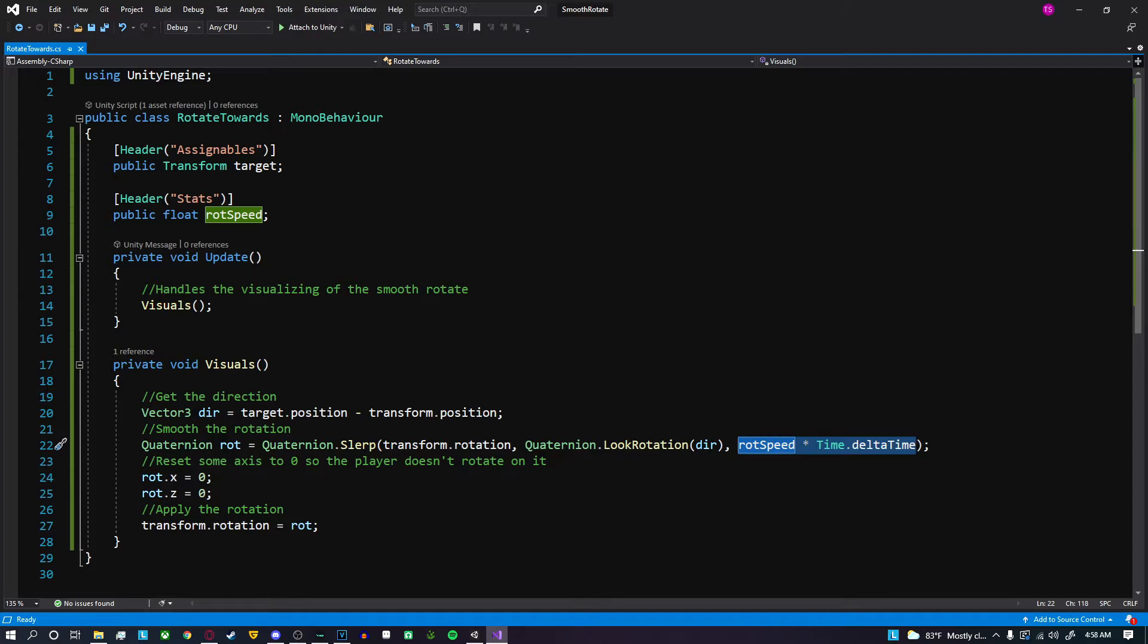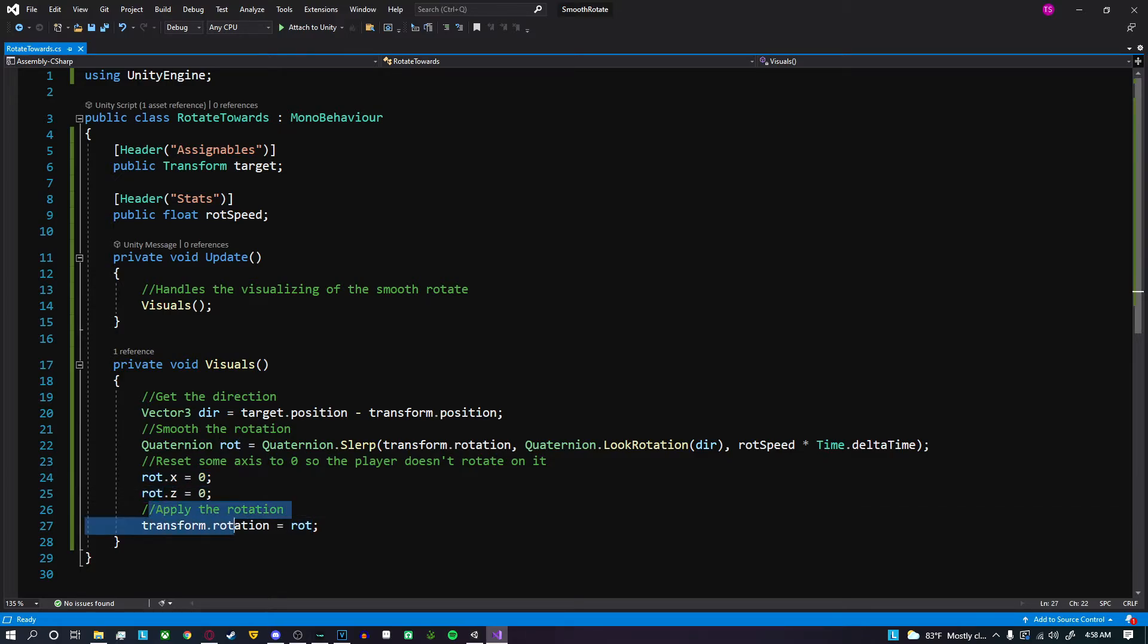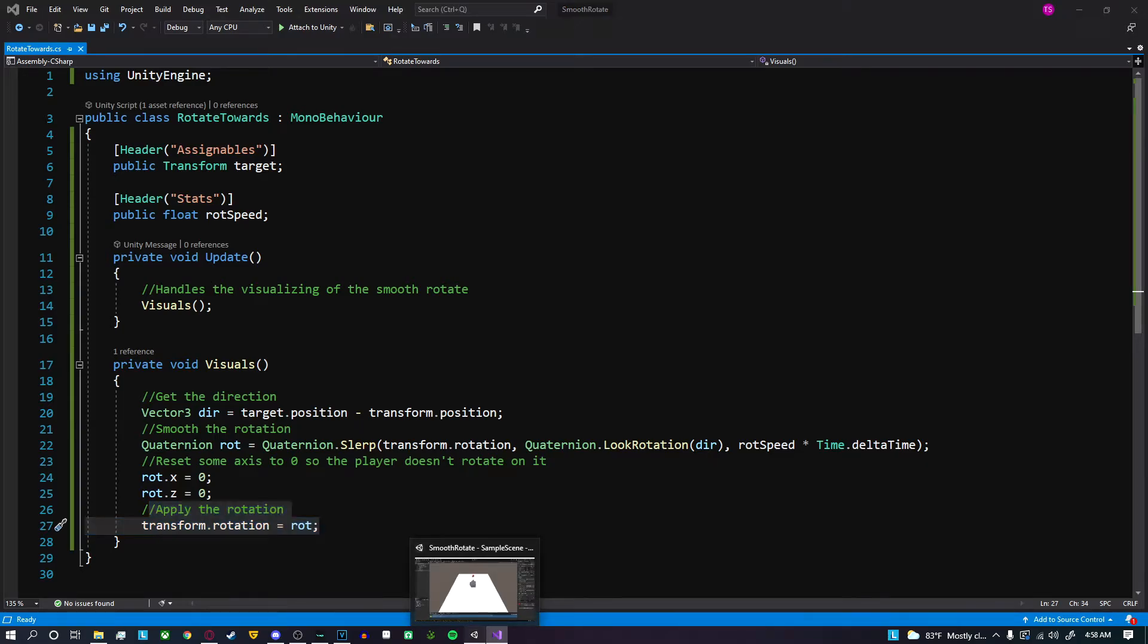To achieve the ability to only rotate on a singular axis, which for me is the y-axis, I set the x rotation to zero and the z rotation to zero, and then I finally apply those rotations to the rotation of the current object.